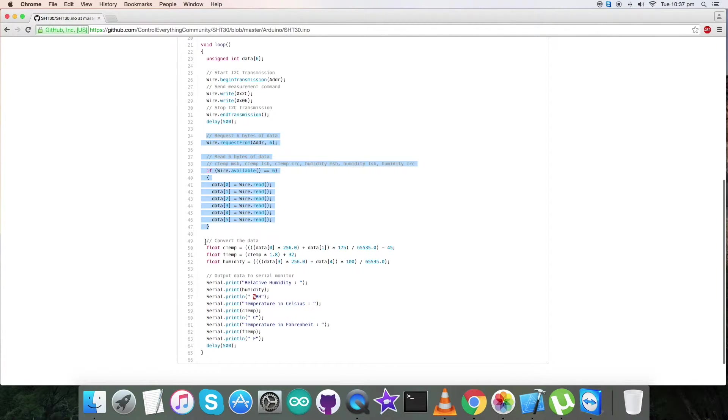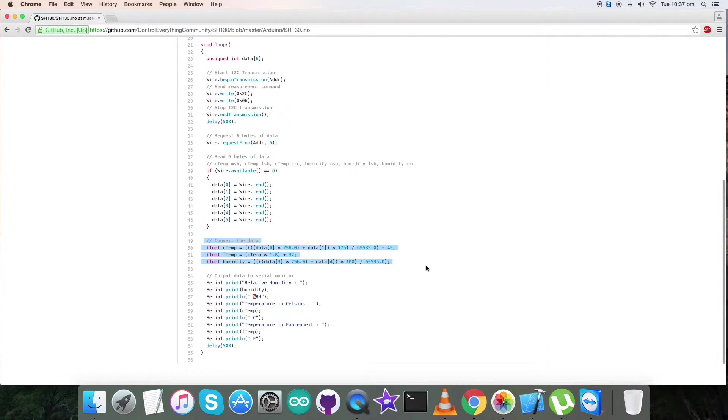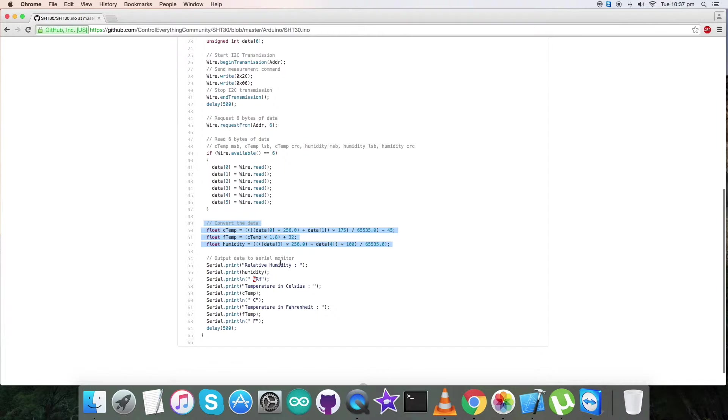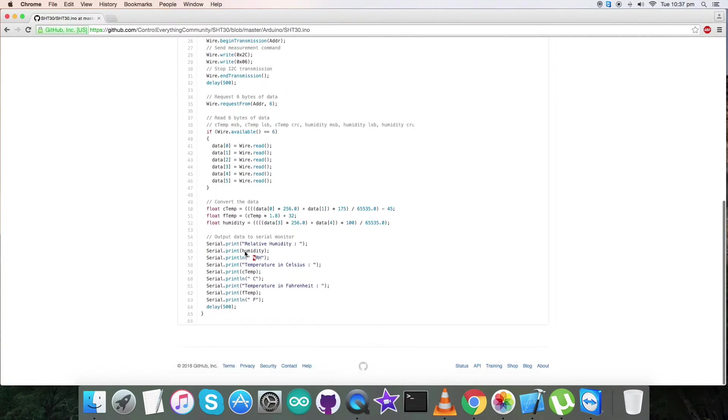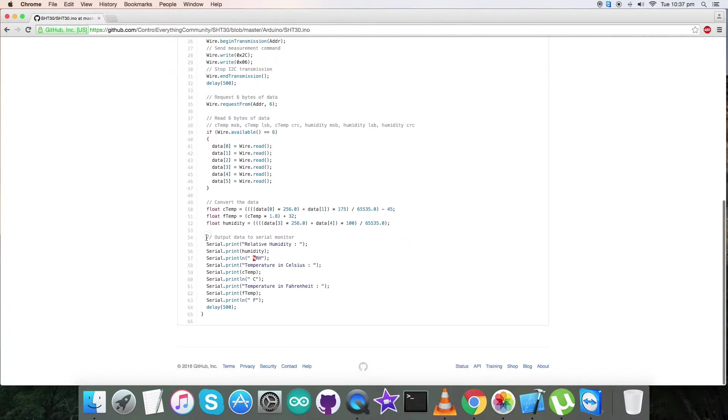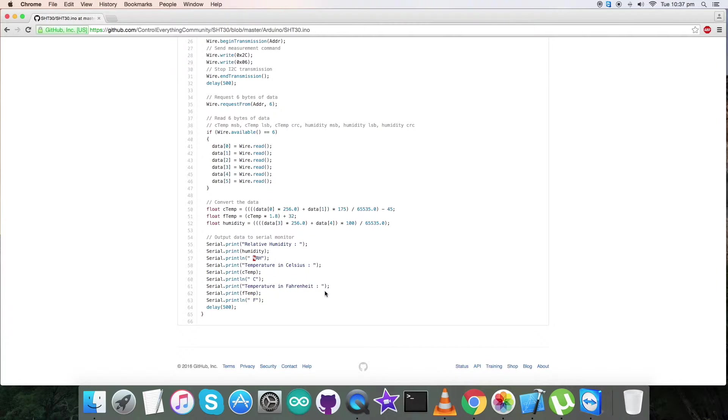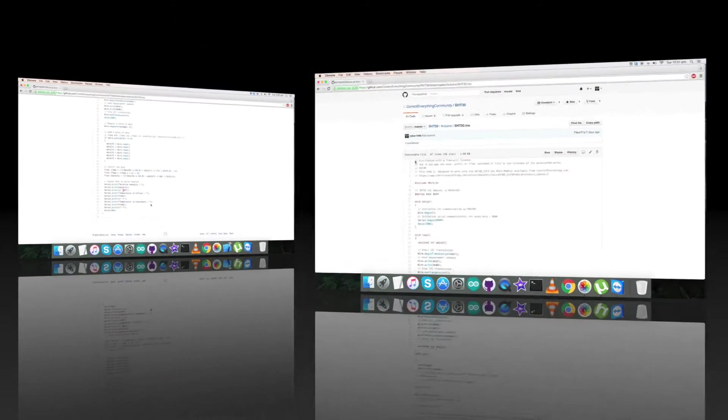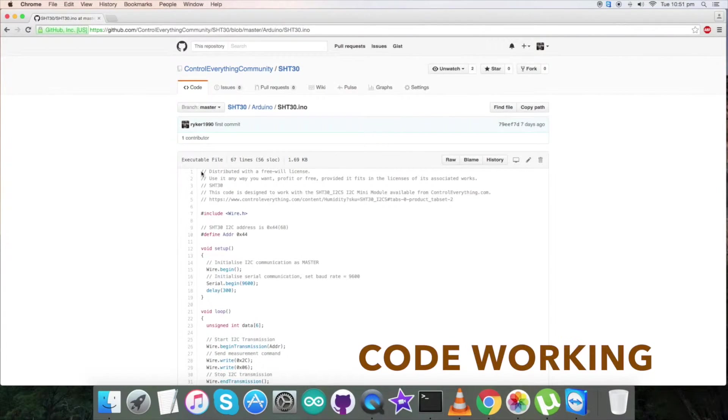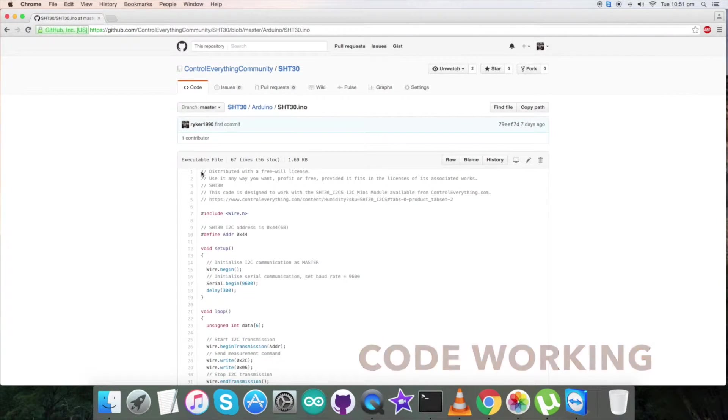Now after that, we have requested six bytes of data, temperature and humidity. This is the conversion part of our temperature and humidity using the formulas which are described clearly in the data sheet. At the end of our code, we have our output data of the serial monitor which is in the form of relative humidity and positive range along with temperature in Celsius and Fahrenheit.